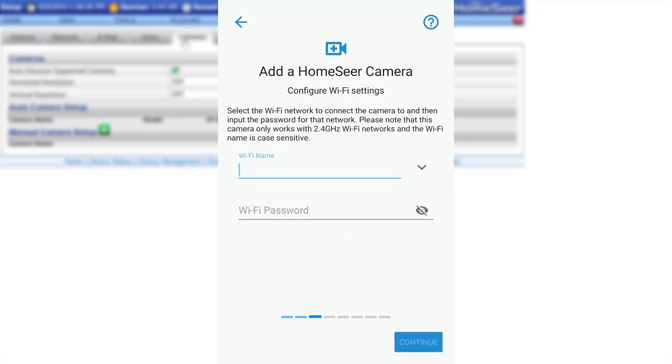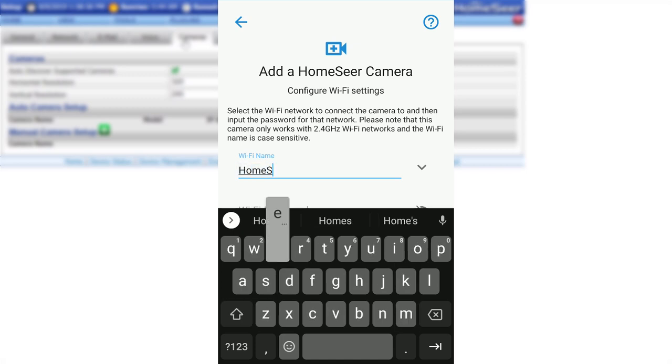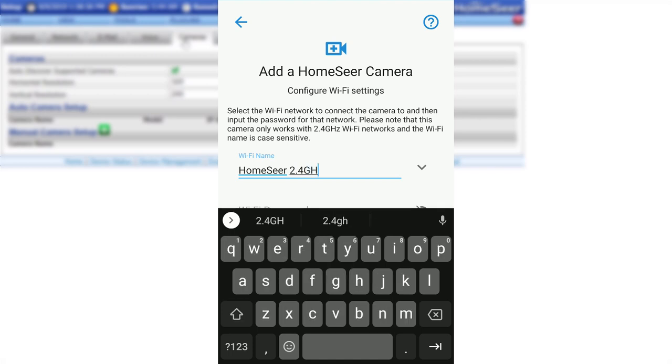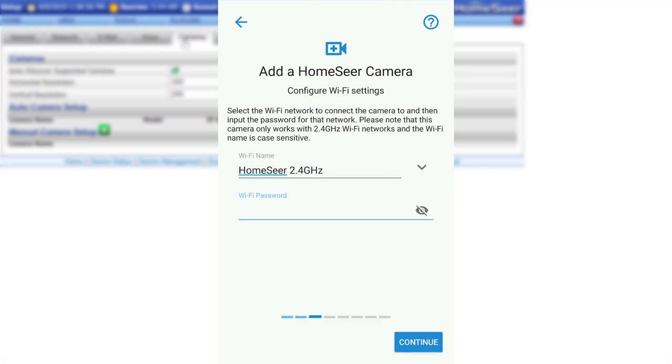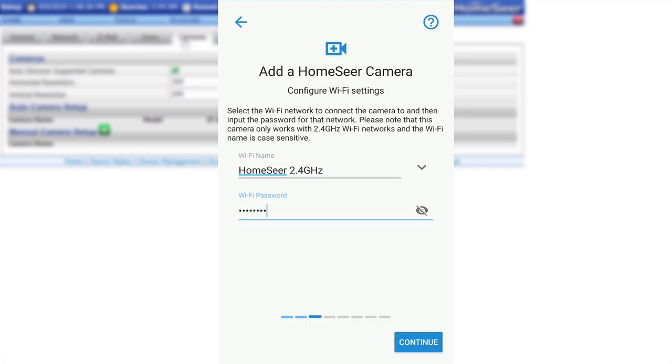In this step, you will need to enter your Wi-Fi network information. It is important to note that the HomeSeer cameras will only work on 2.4GHz networks and that the Wi-Fi name and password are both case sensitive. Once these are entered, click Continue.